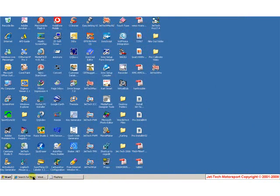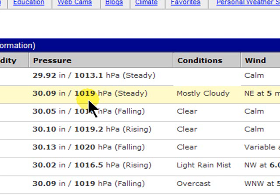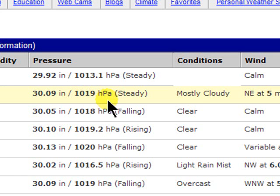Let's quickly open a web browser and navigate to Miami in Florida, the home of one of our US development partners, Advanced Karting. This is the figure we are looking for — in this case 1019 hectopascals, or millibars. And that is the MSL figure.